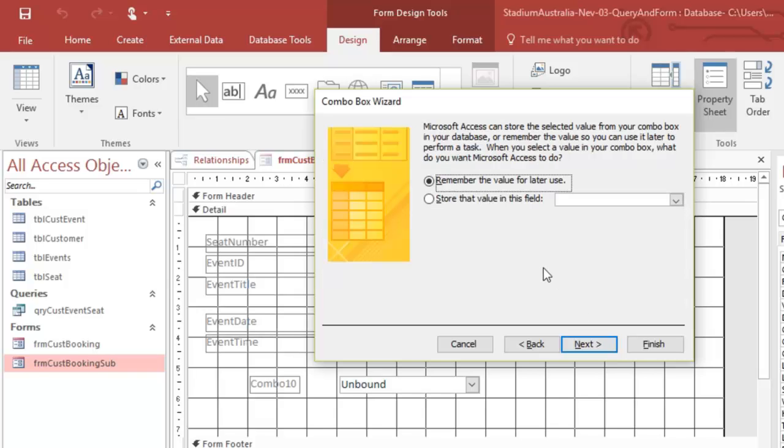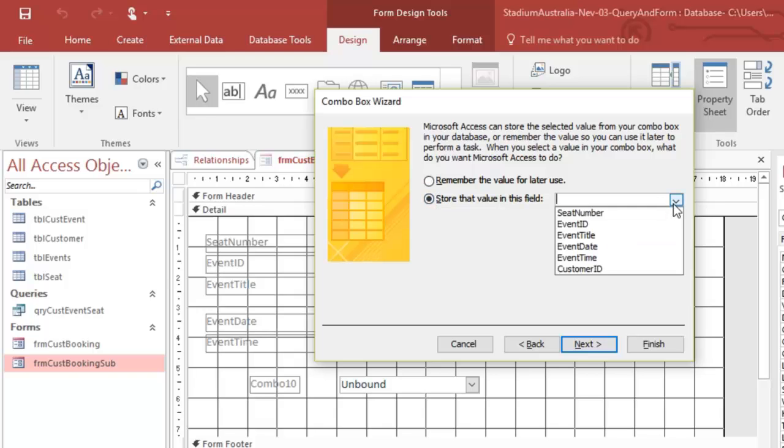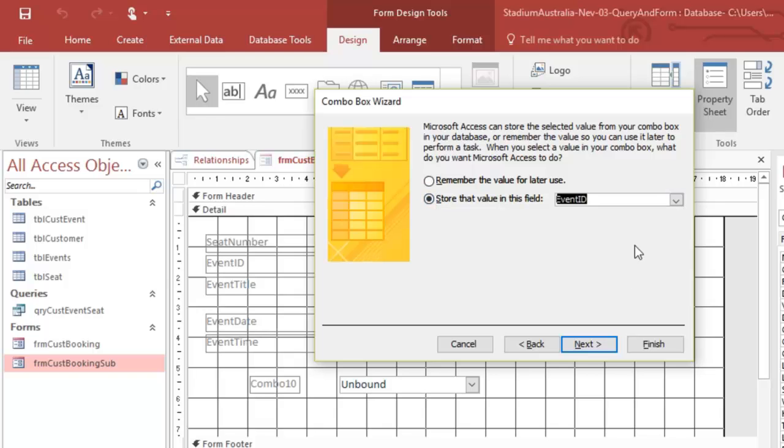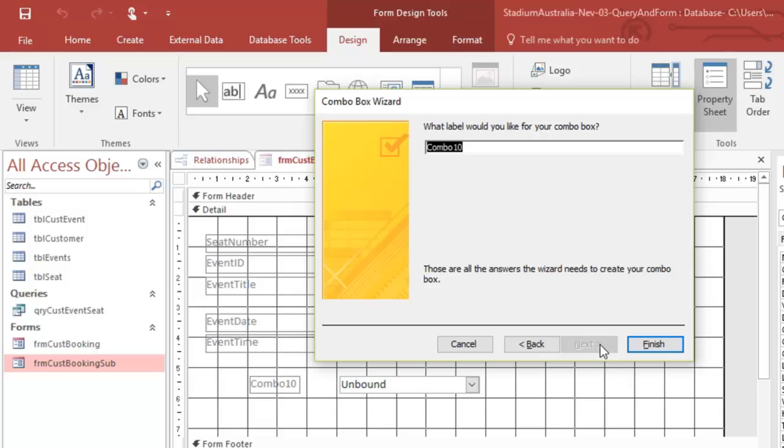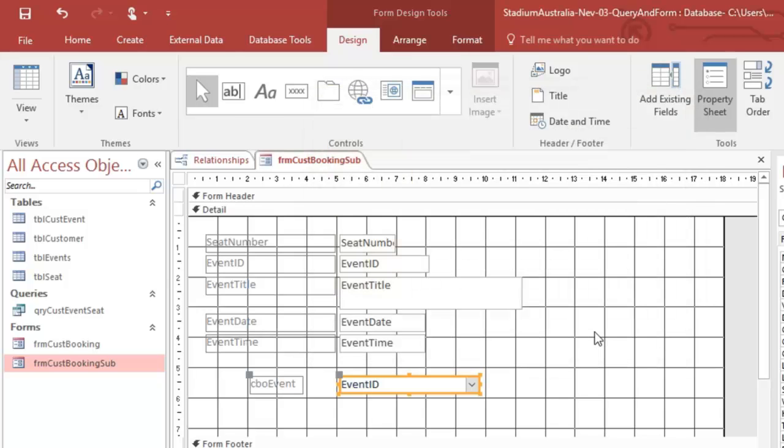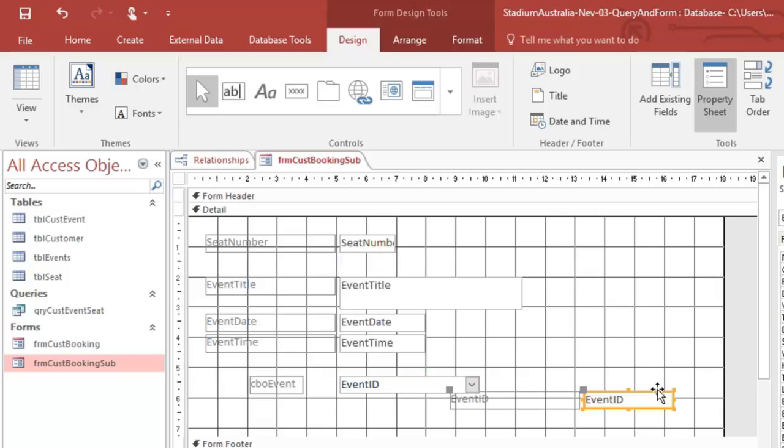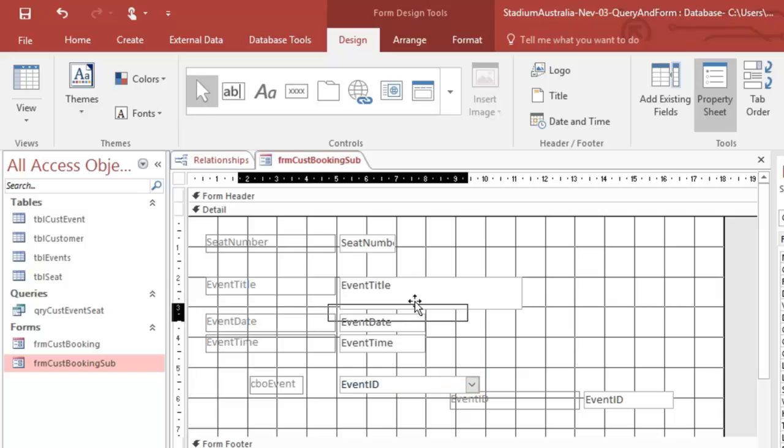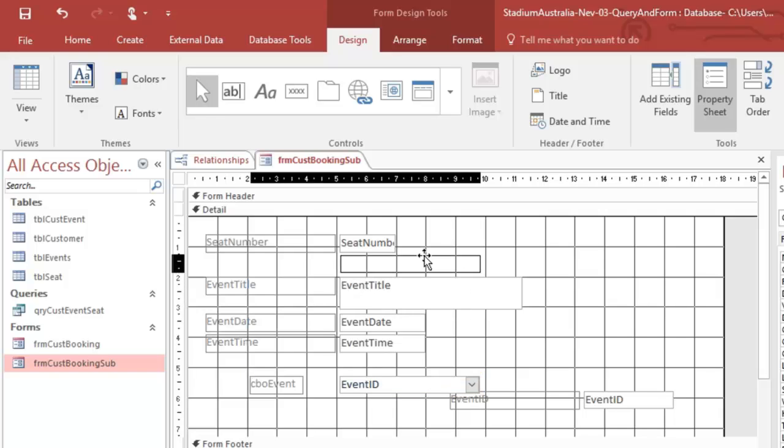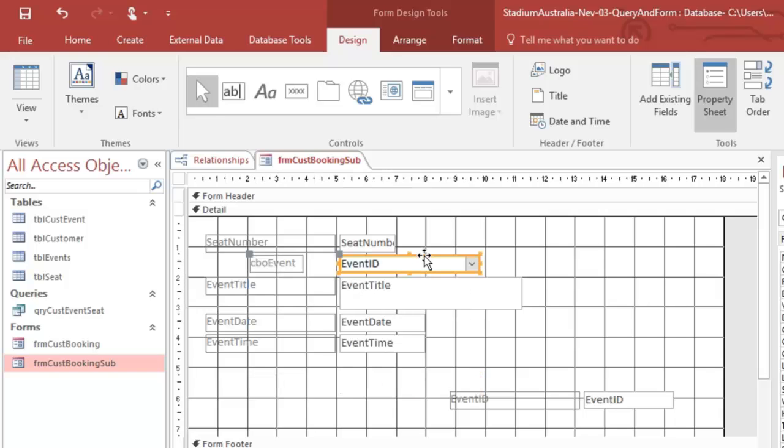Remember, no, I want to store that value in this field. And it's event ID next. CBO, event, finish. All right. So instead of this event ID, I'm going to just throw that over there for a minute. I really want this event ID. And I'm going to have to fix all these up.